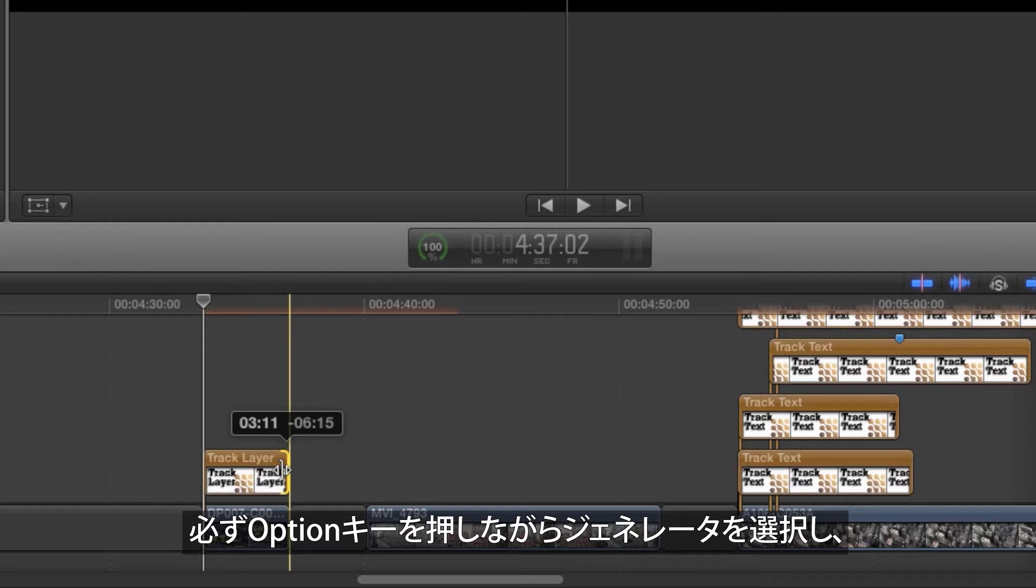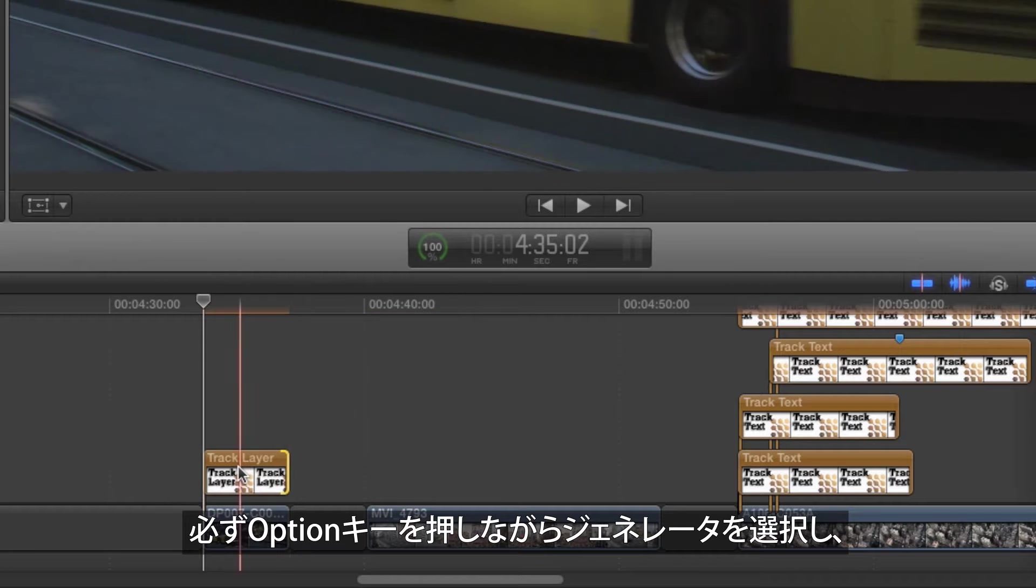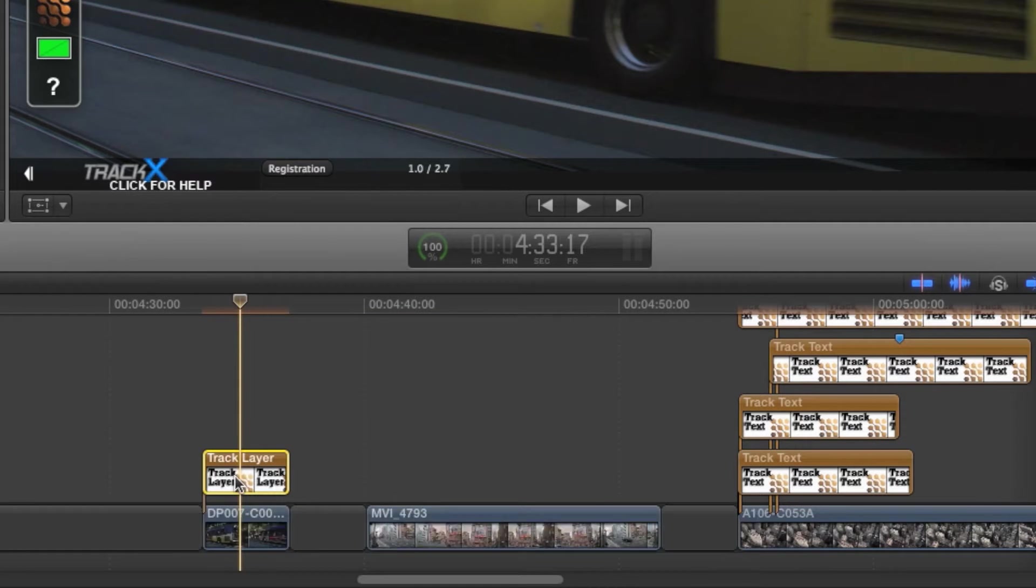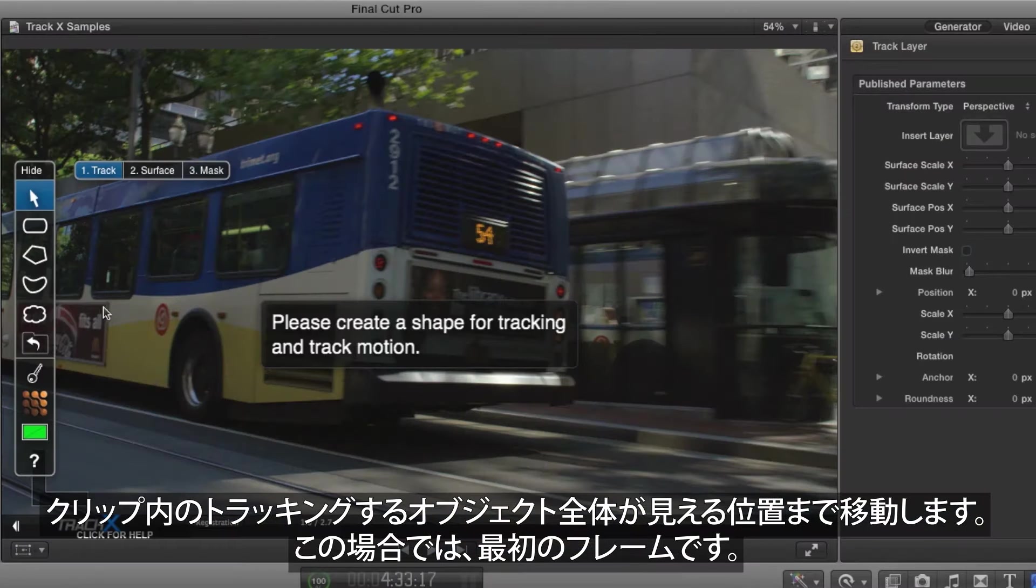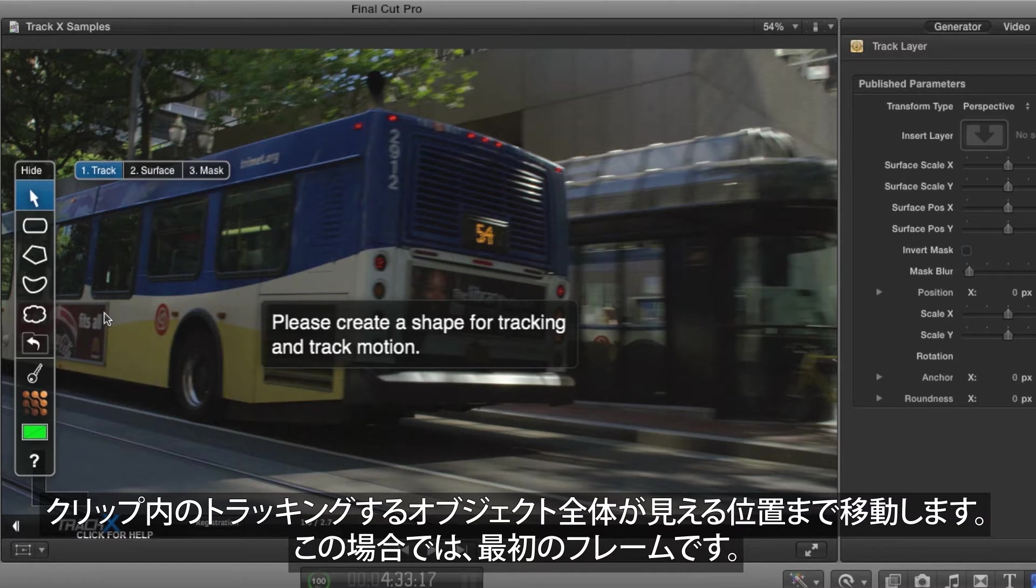Make sure the generator is selected by option clicking on it, and then move to a point in the clip where the entire shape you want to track is visible, in this case, the first frame of the clip.